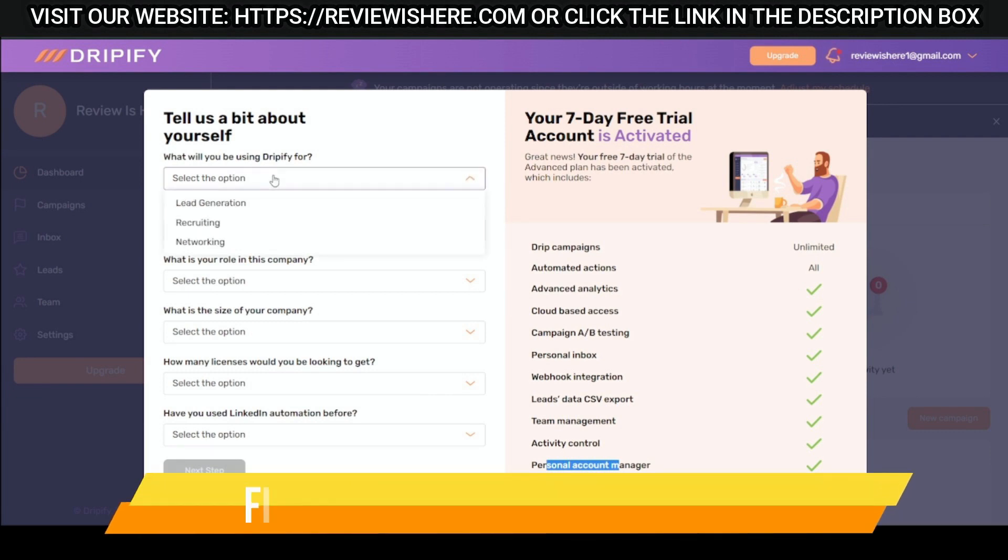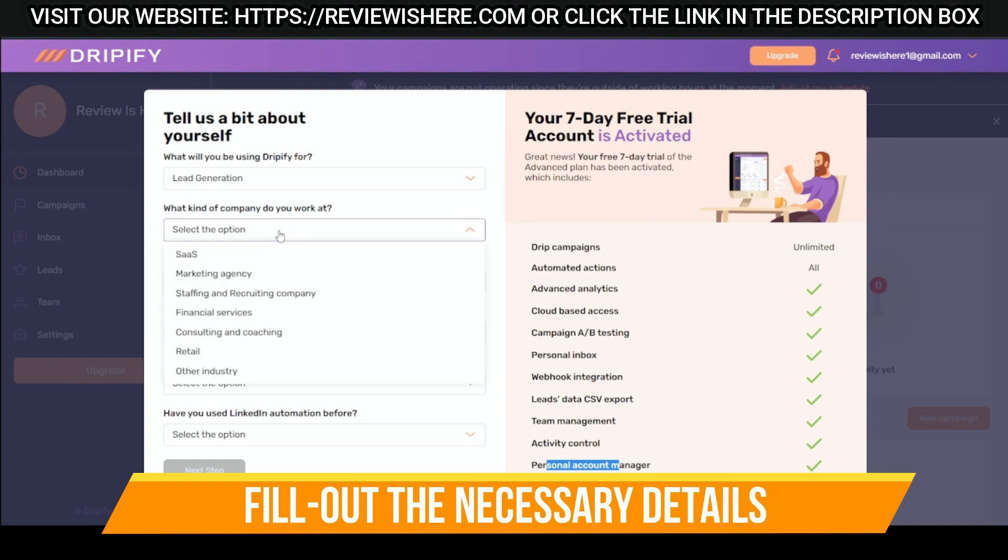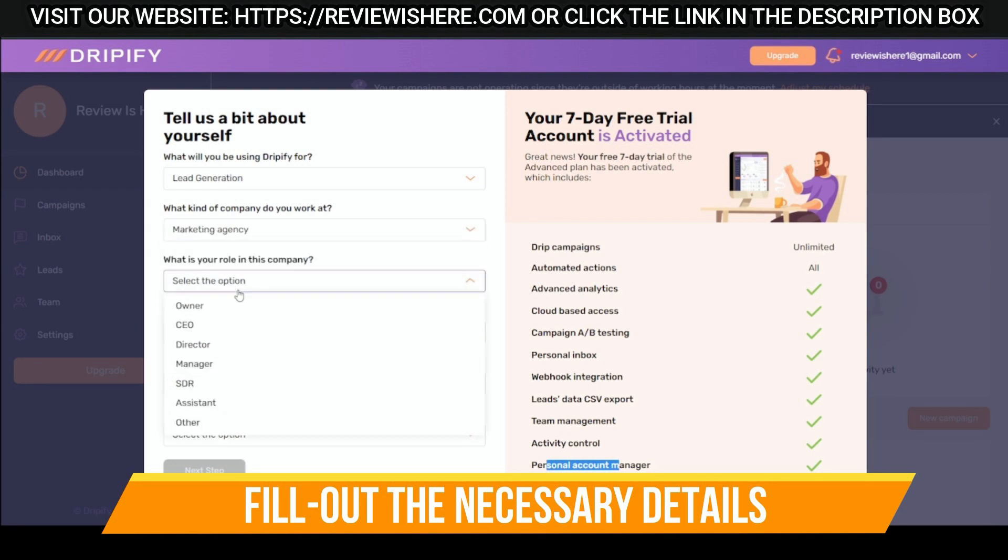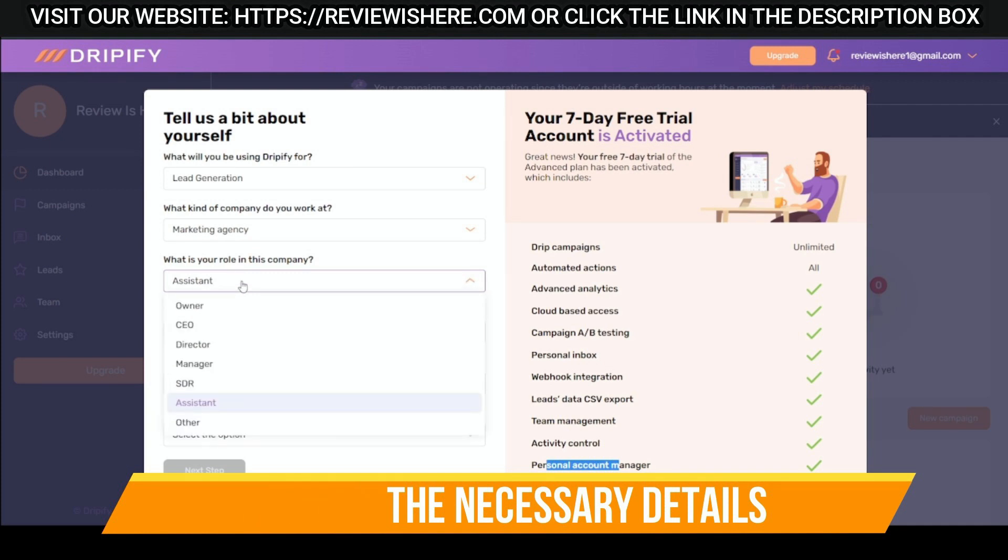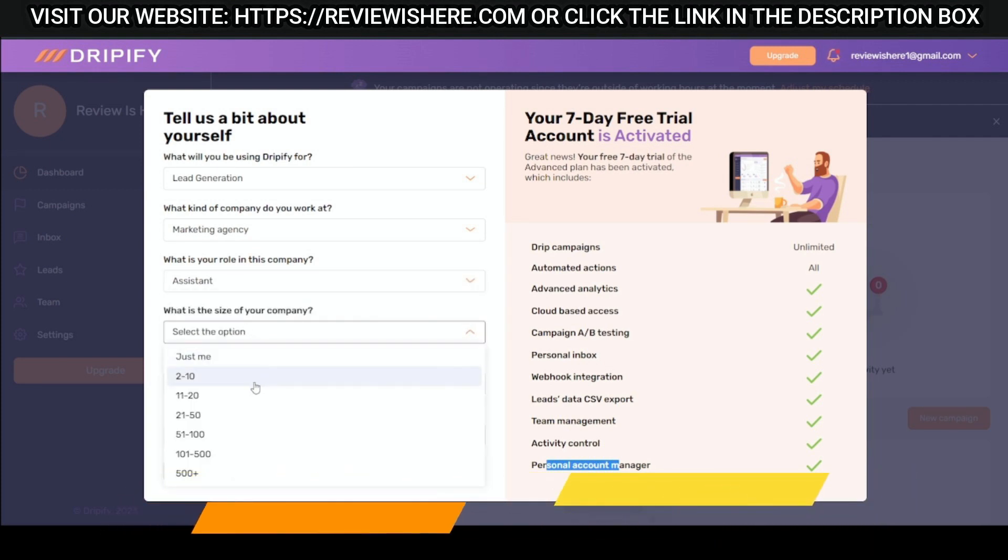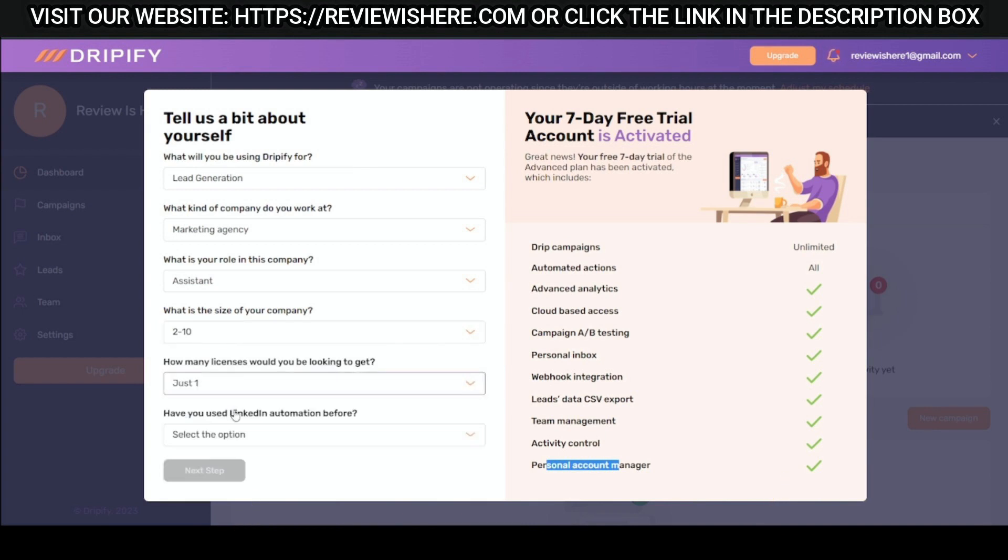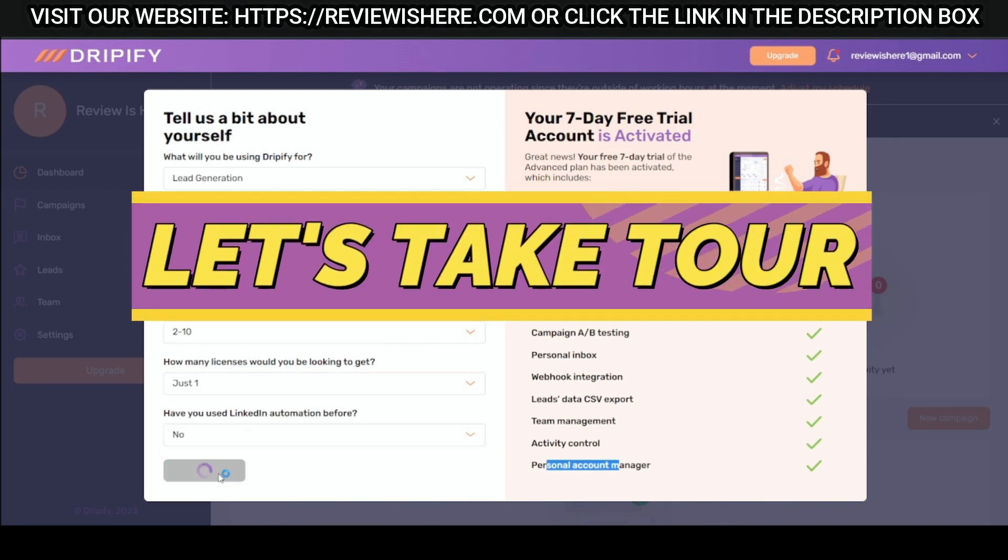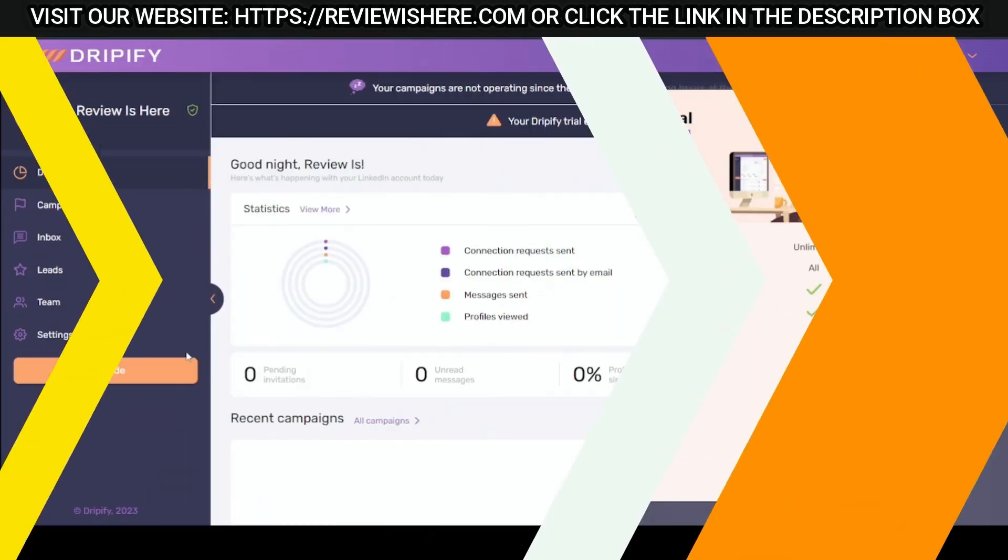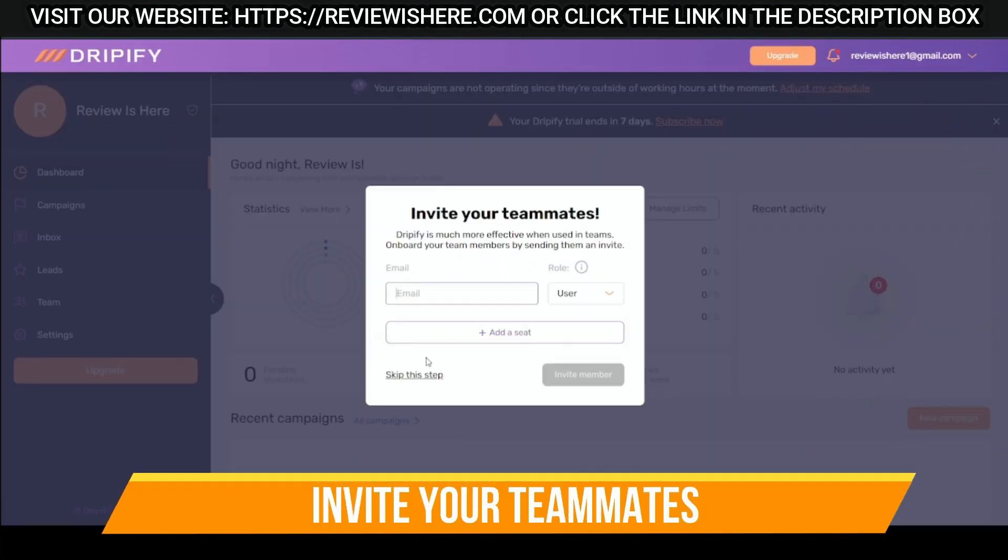Fill out the necessary details. Let's take a tour. You can invite your teammates.